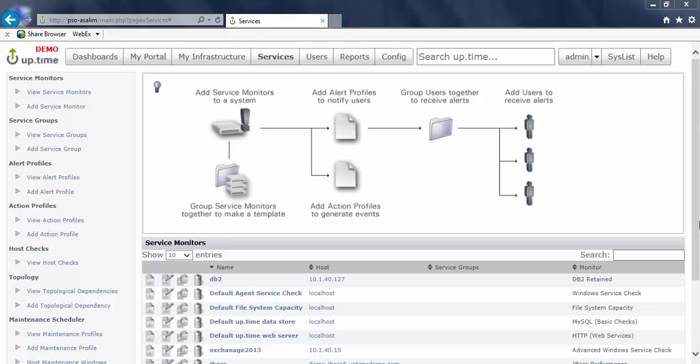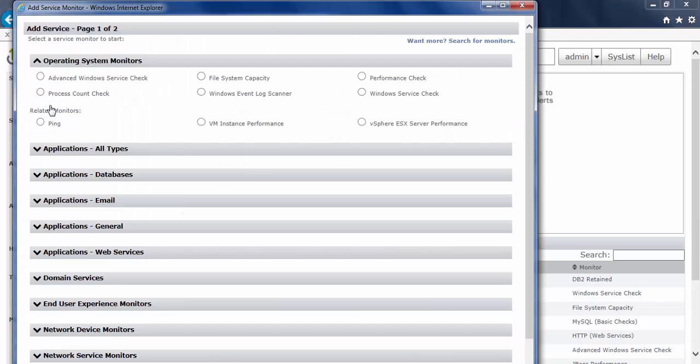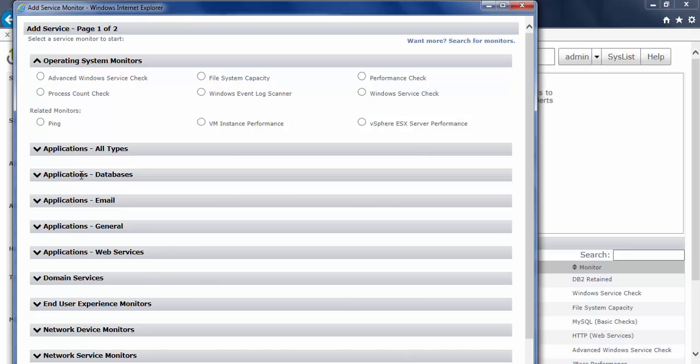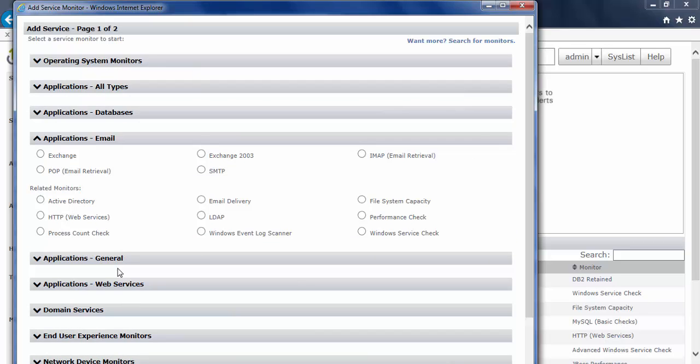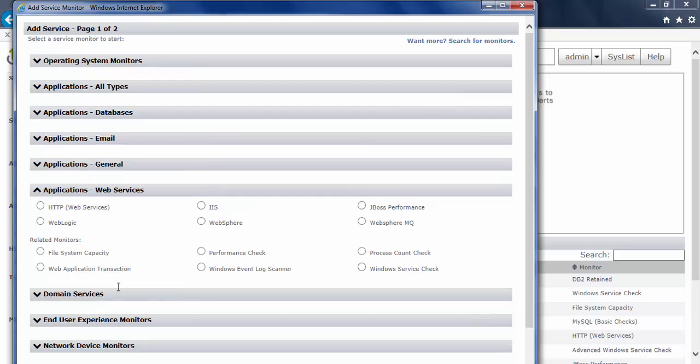So let's start by taking a look at the service monitors that are already built into the product. You'll have service monitors related to monitoring processes, file system, the basic items, and then extended further into monitoring your databases, your email servers, your web services, and so forth. All these service monitors are already built into the product.